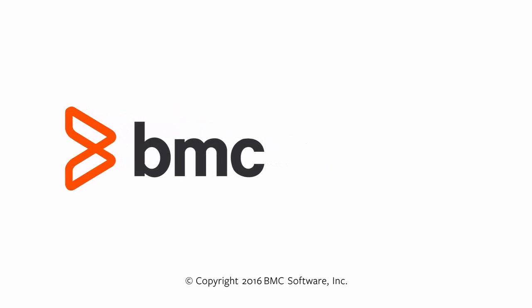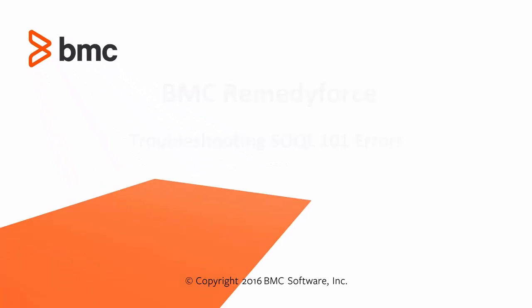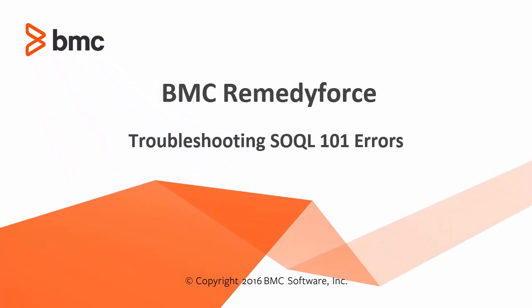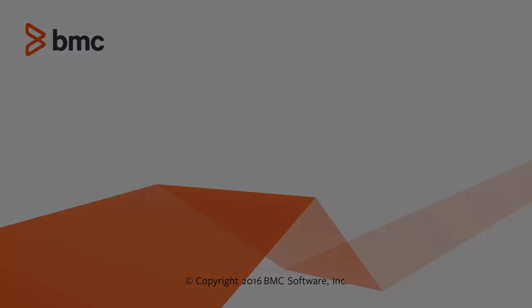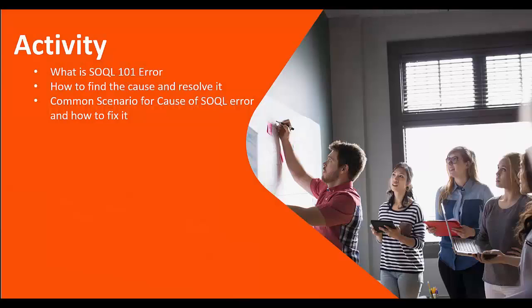Hello, my name is Kevin Nadar. I work with BMC RemedyForce product team. In this video, I'm going to talk about troubleshooting SOQL 101 error.